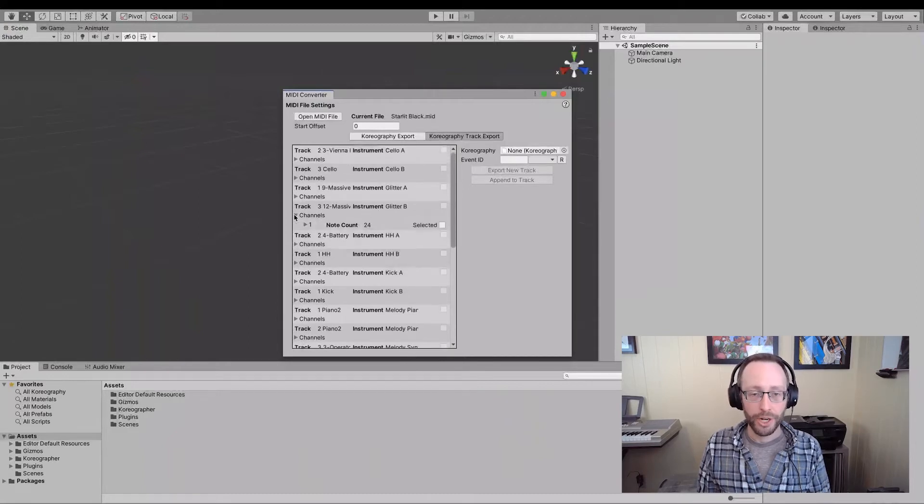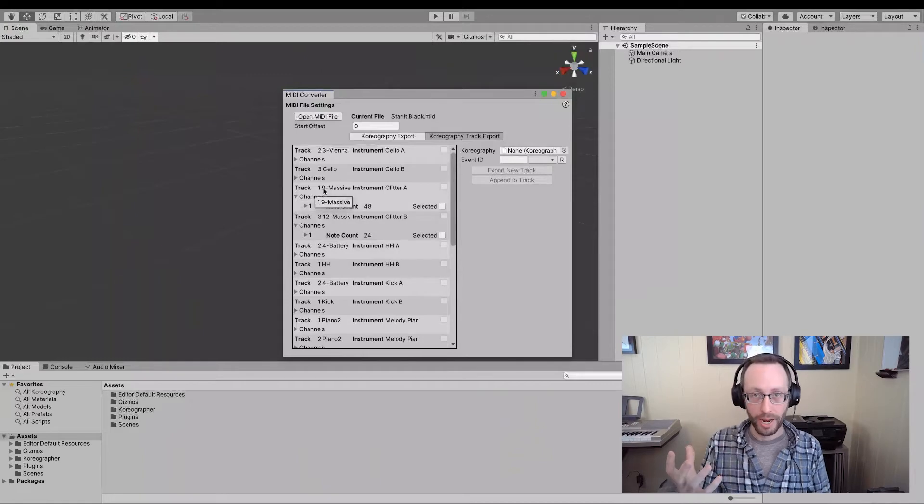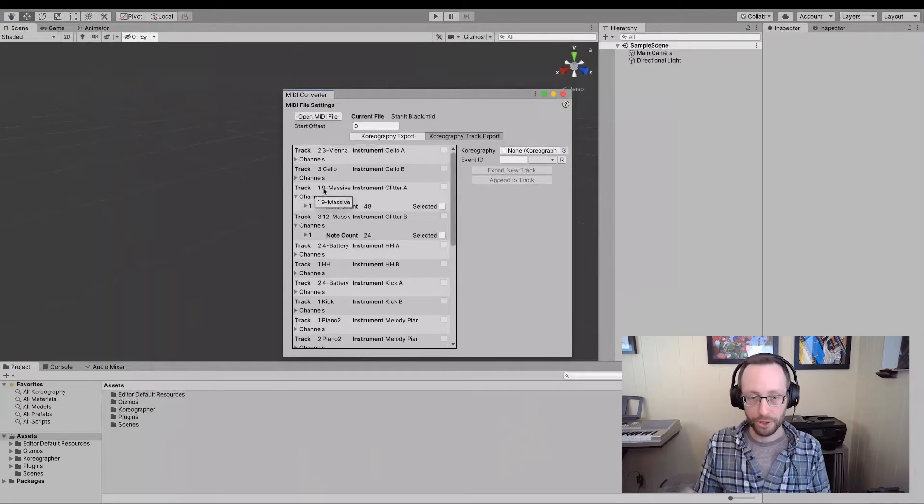Underneath channels, this is where each midi track can have multiple channels. This file tends to have one channel per track. And each track has a certain set of notes and each note has a set of data that are the events.